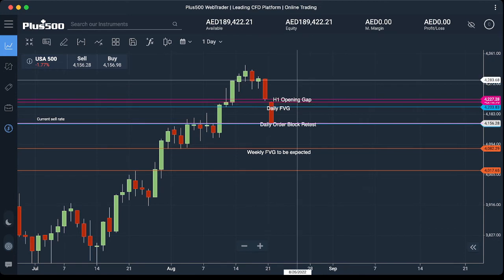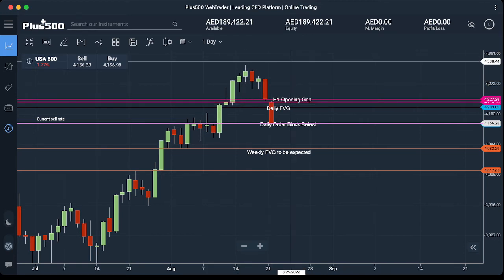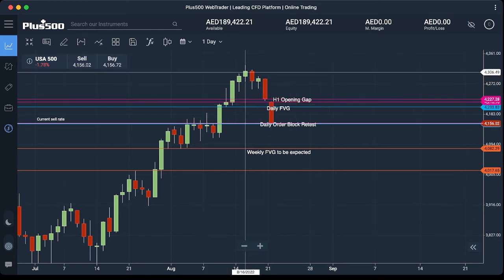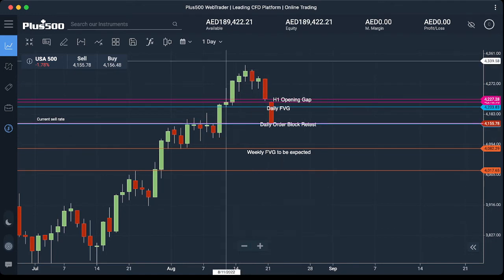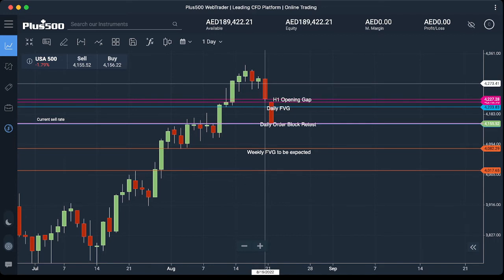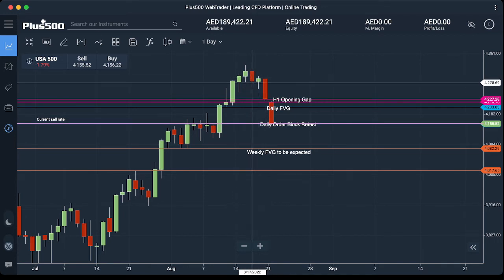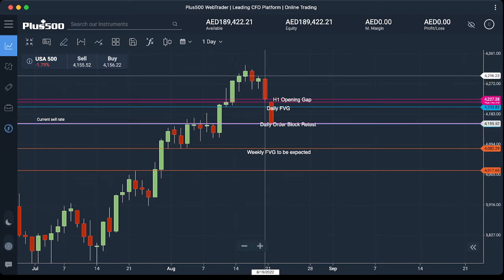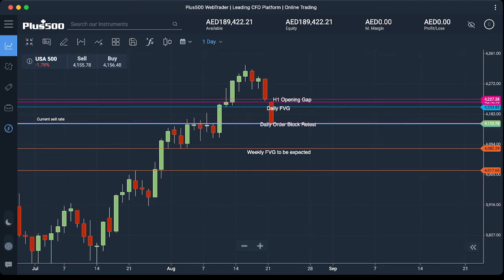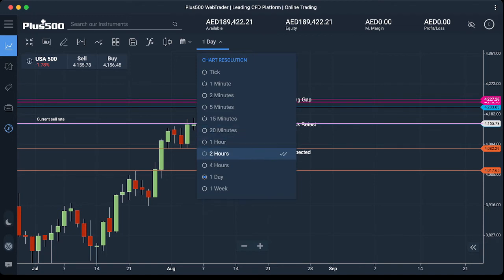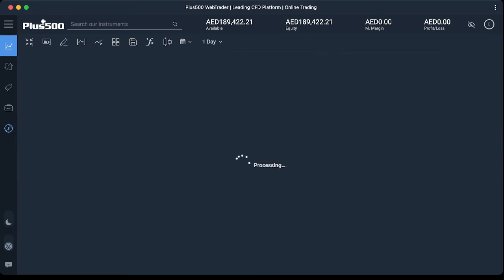Our high-probability opportunity for this week is going to be to the downside. I want you to watch our video tomorrow as well, which I'm going to confirm what is going to happen for the rest of the week. Consider that our first high-probability scenario is going to be to the downside, so tomorrow on Tuesday look for your sell setup entry.